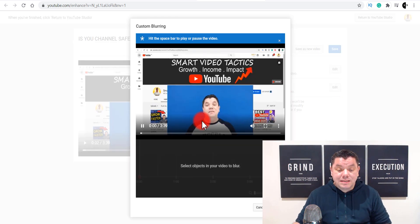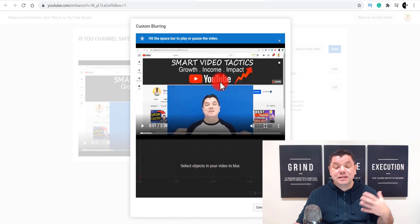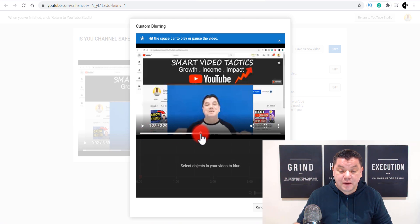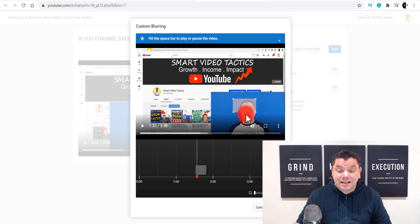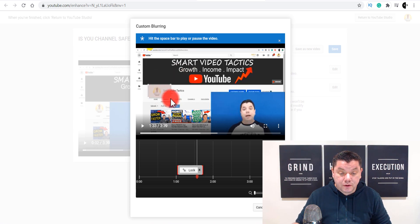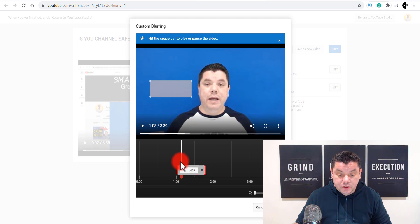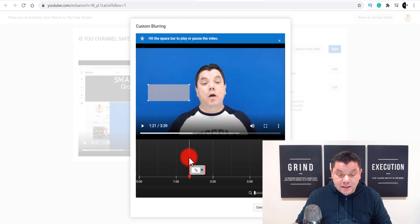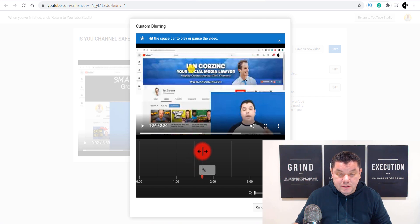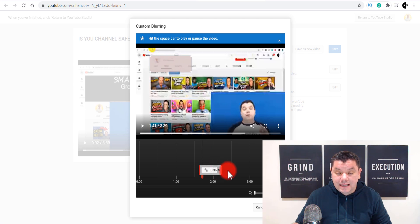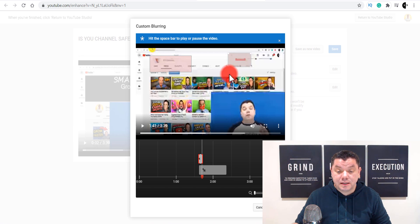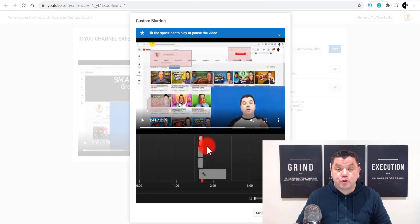With custom blur, you click onto the part of the video you want to blur, select the region, and customize the blur area as you want. You can set it for as long as you need — pull the handles, move the video along, and it will blur that part of the video out. If you want another section blurred, just click to add as many sections as you want, adjust the trimming, and blur any of those sections.